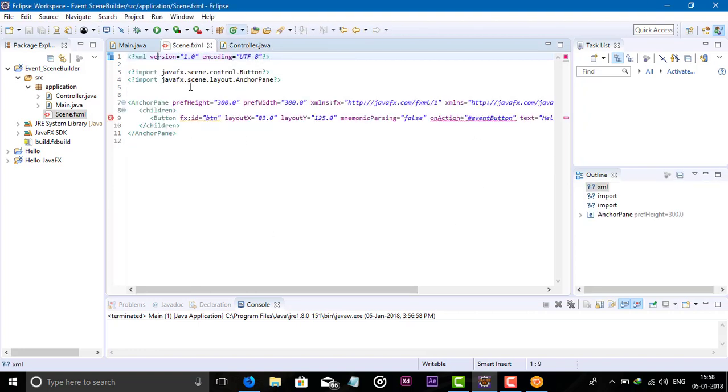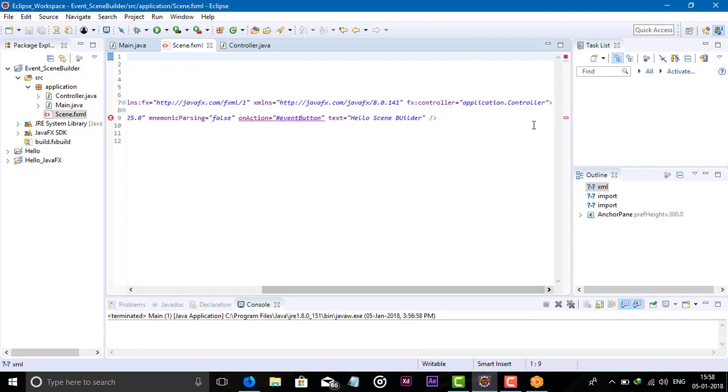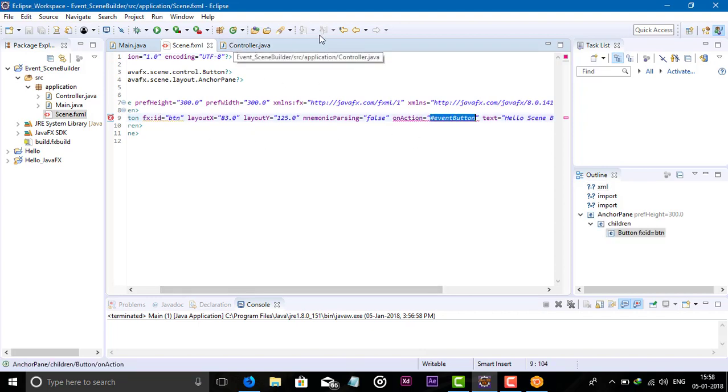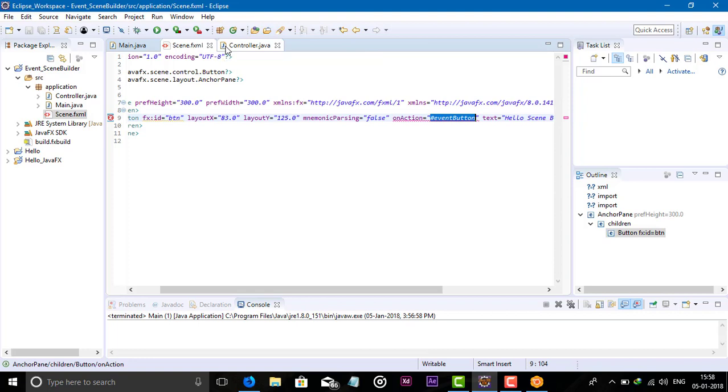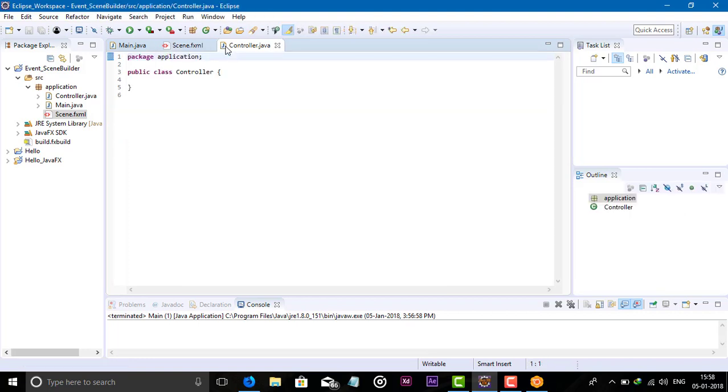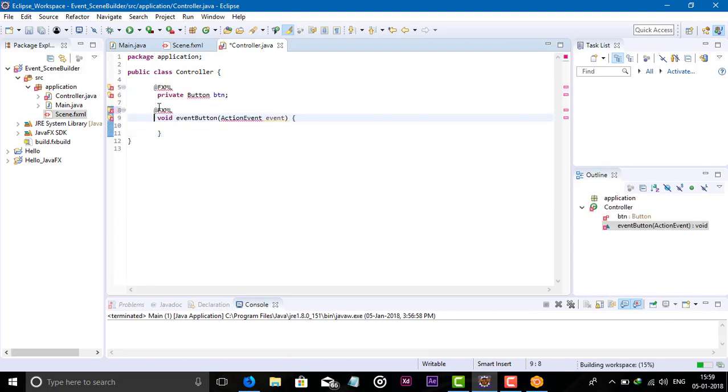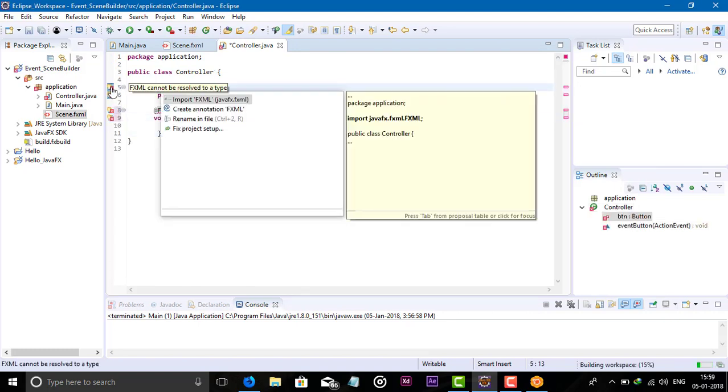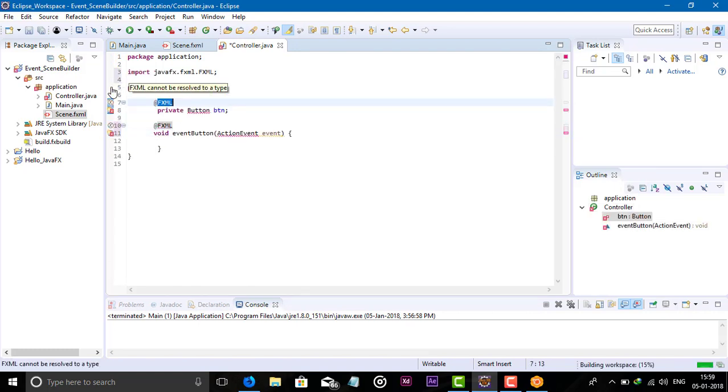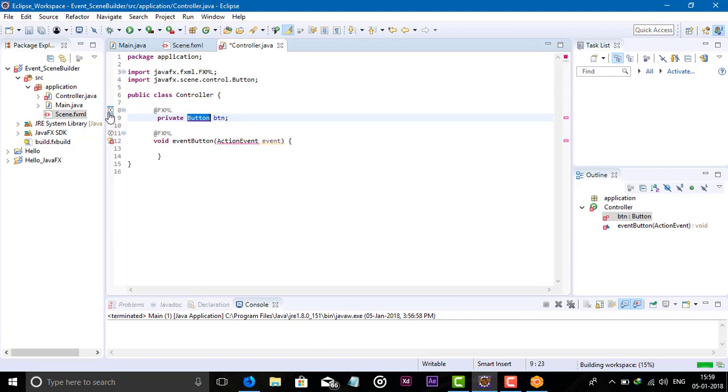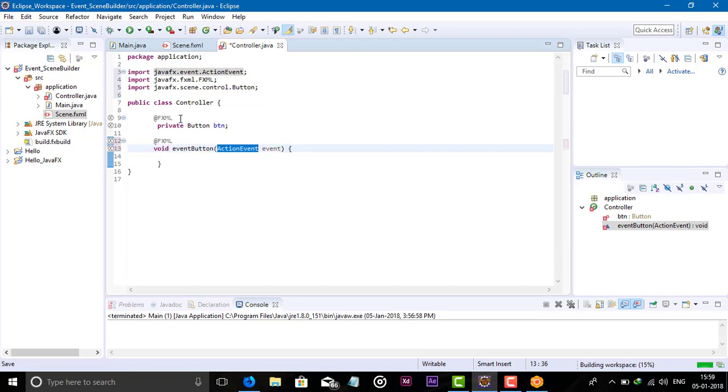It shows an error because we have added the controller class, but this FX ID and action event cannot be found in our controller class, so we need to add them. First add the FX ID - we need to import the FXML packages, button package, and event packages.